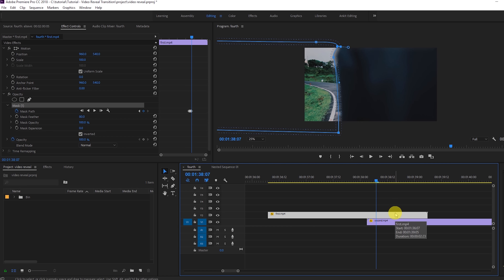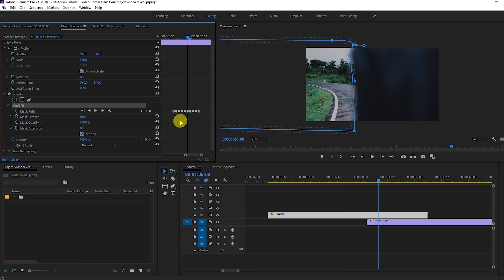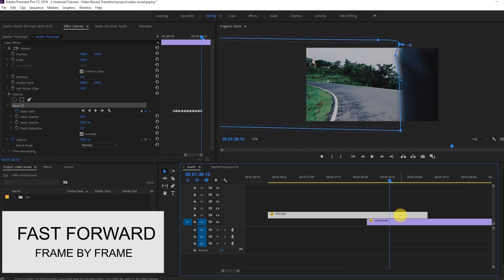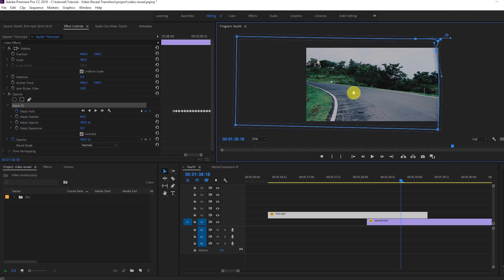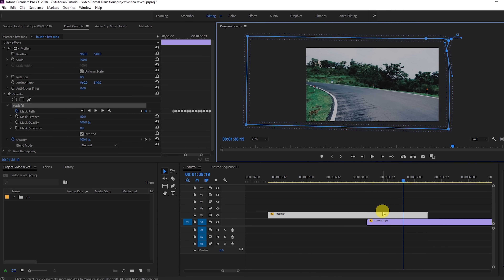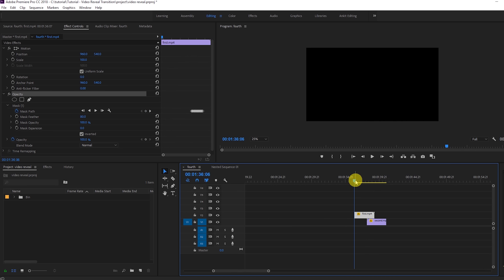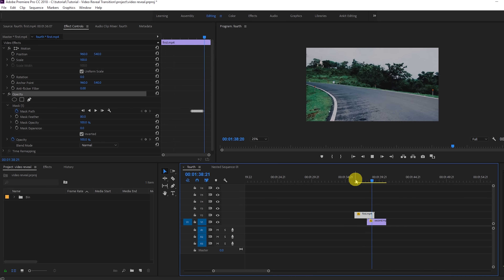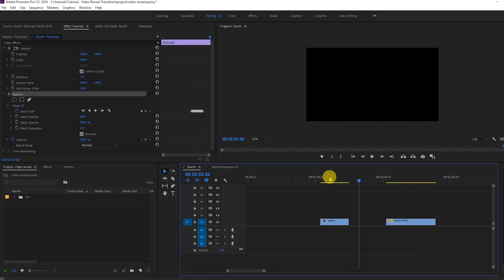Continue going one frame further and dragging the mask point each time, moving it so the reveal progresses across the frame. I'm fastening this process so you won't get bored — we're creating toggle animation keyframes with each frame. Once done, zoom out using the minus key and play the video.